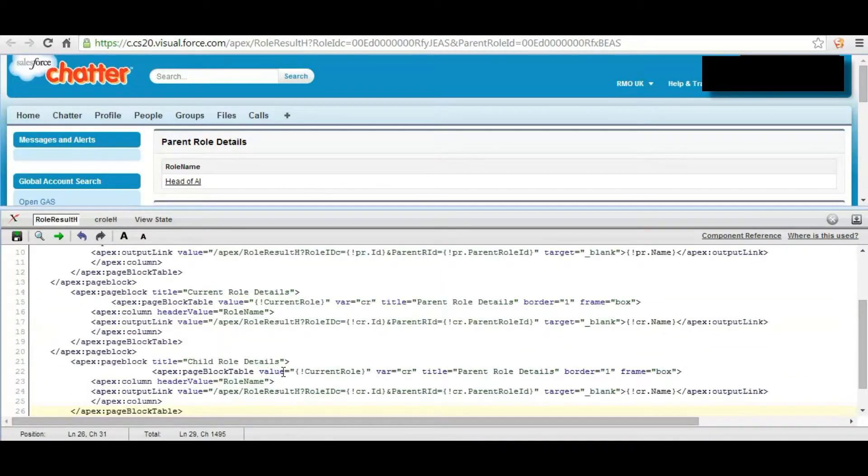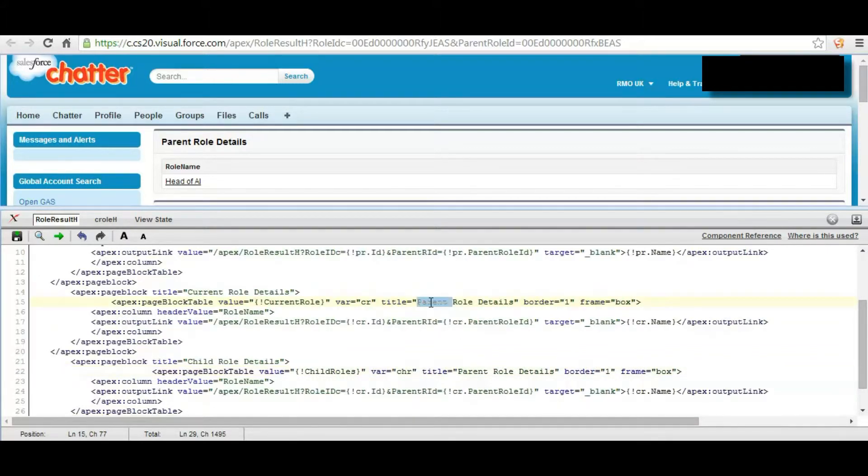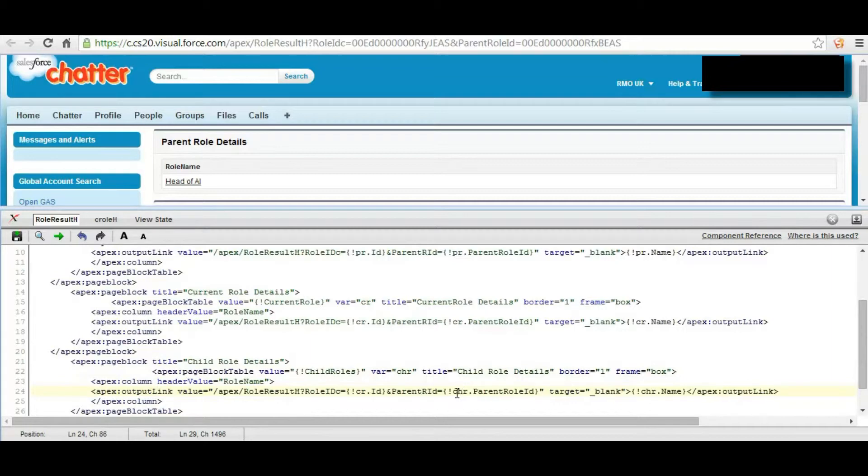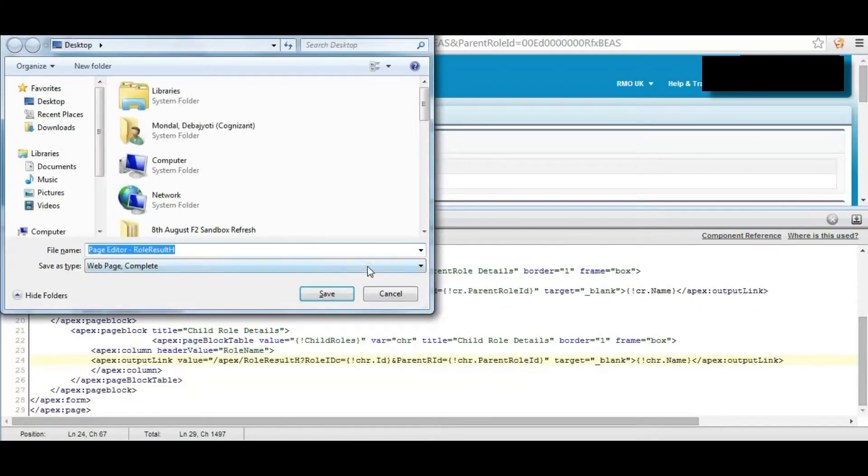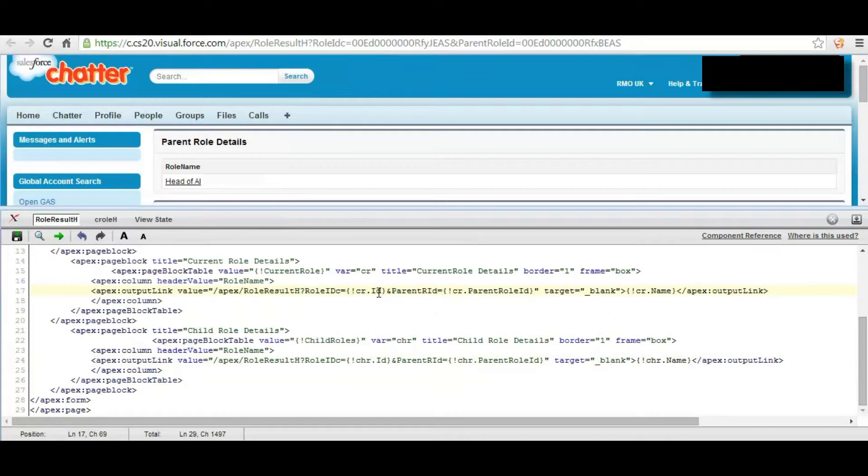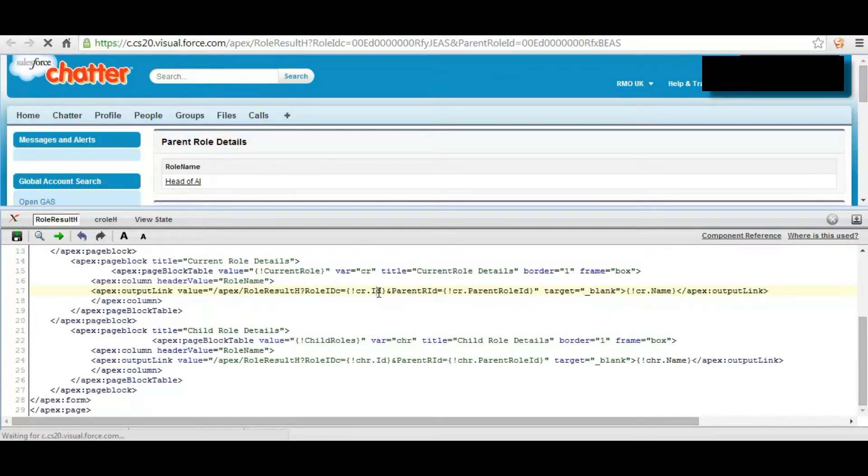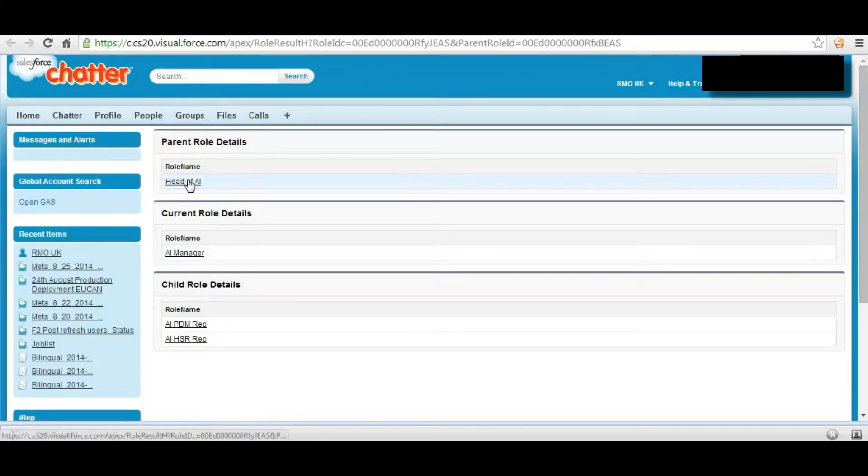So the page block table is also capable of displaying role using from the list as well, the child role. We use child role details and we save it.